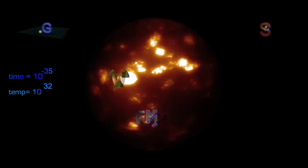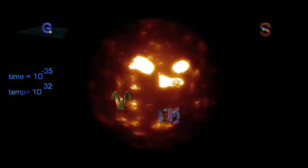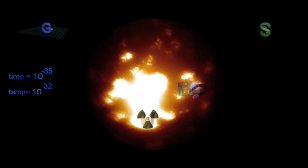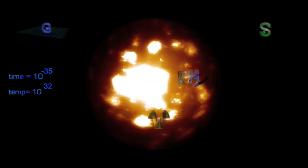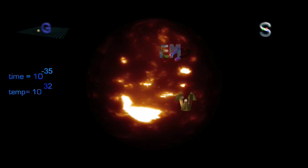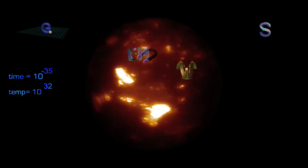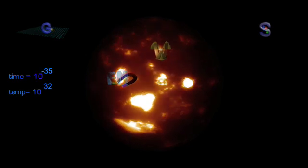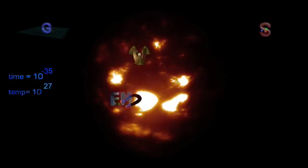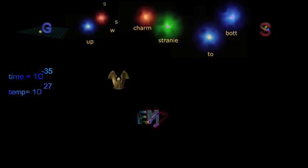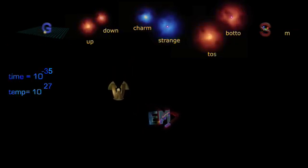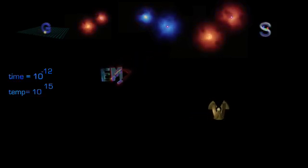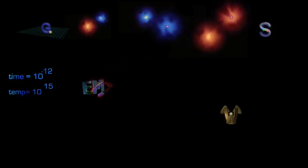At 10 to the minus 35 seconds, the strong nuclear force exits the Union as well, and this triggers inflation. The event where the universe instantaneously grew in size from tinier than an atom to an unknown large size. This expansion and subsequent cooling down to 10 to 27 degrees allows six different types of quarks to form. At 10 to minus 12 seconds and 10 to 15 degrees, the weak force and electromagnetism separate, and we have the four independent forces we know today.